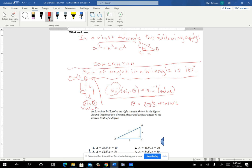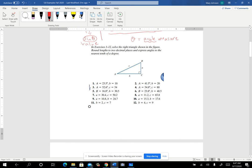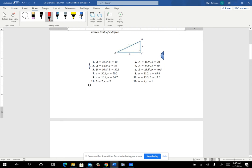Let's do a couple of problems. I clipped a few out of the book from section 5.8. These are some basic ones where they give us some information about the triangle and our job is to find the missing pieces. It really helps to draw the pictures, so you want to do that. Let's work through maybe problems 2 through 12.